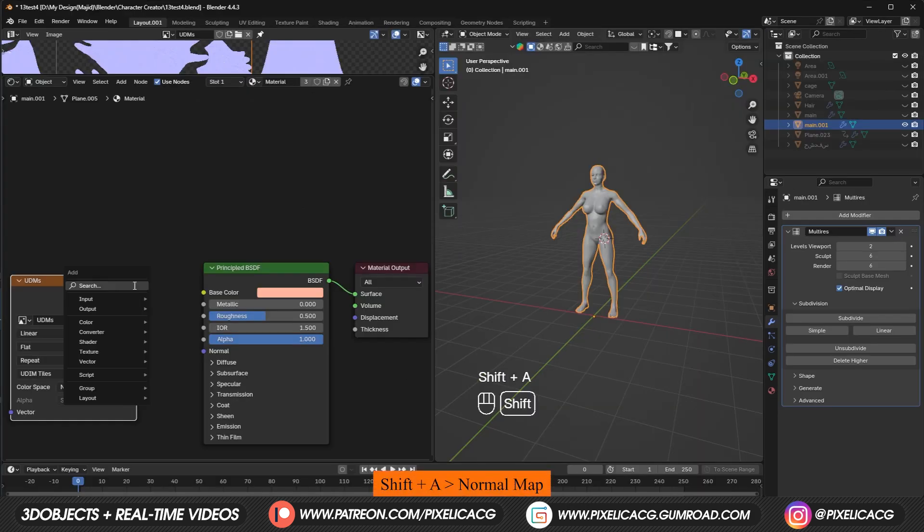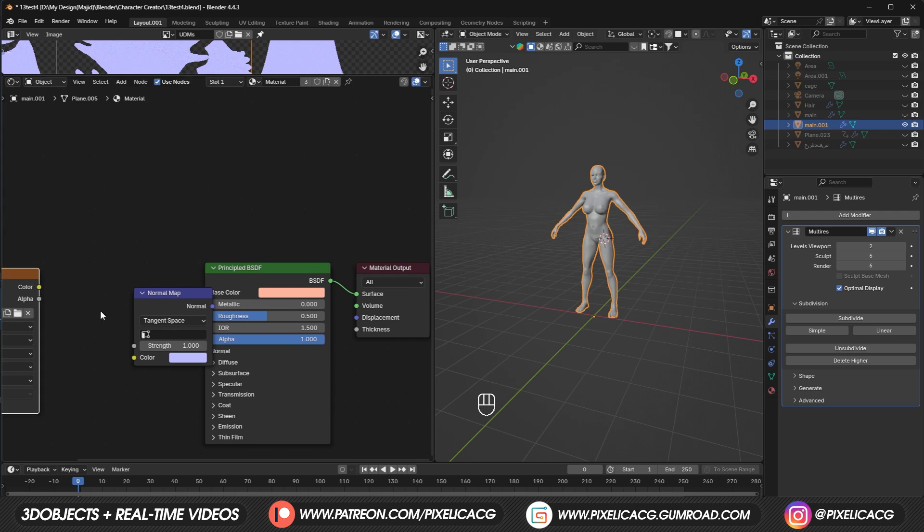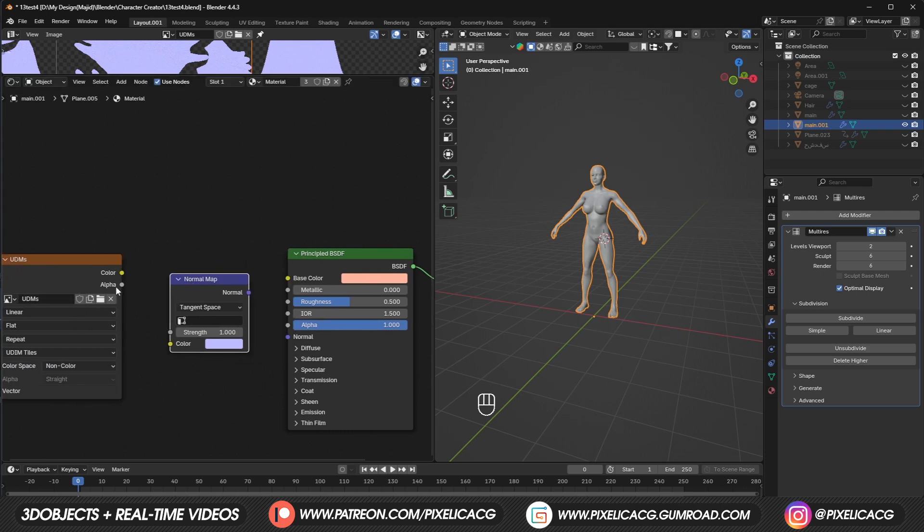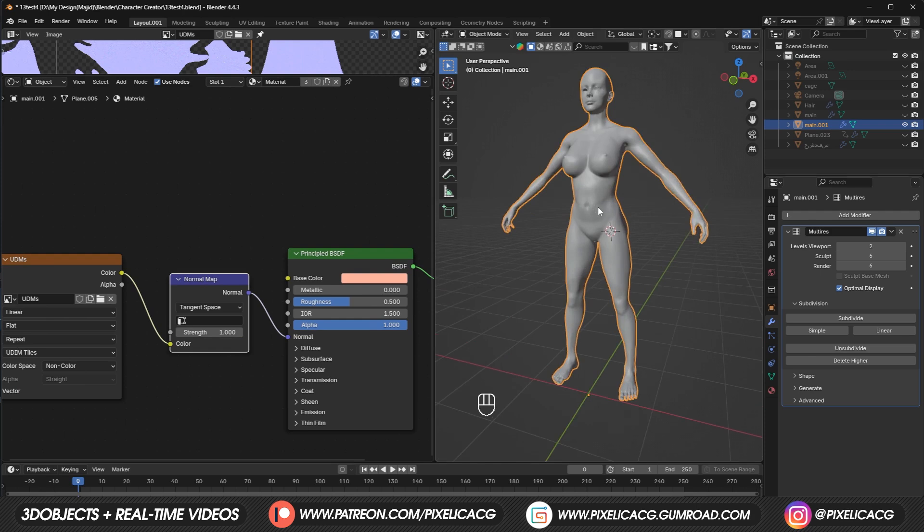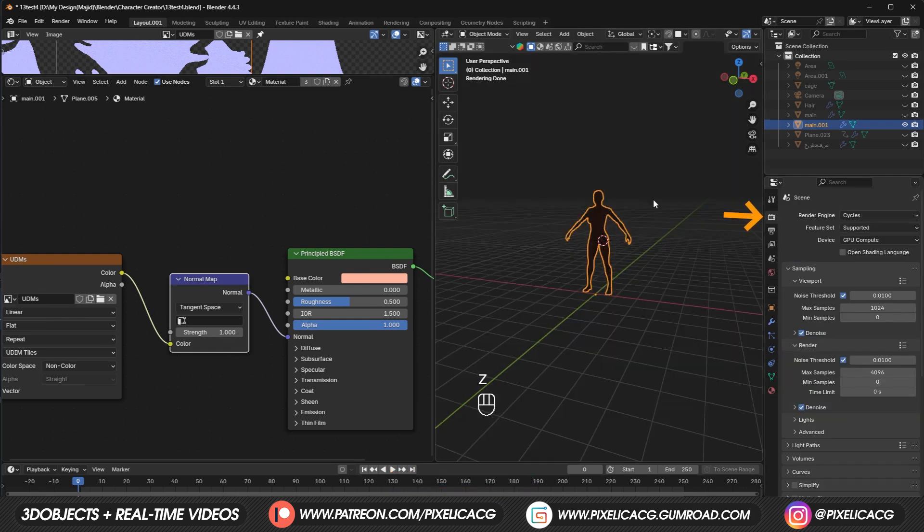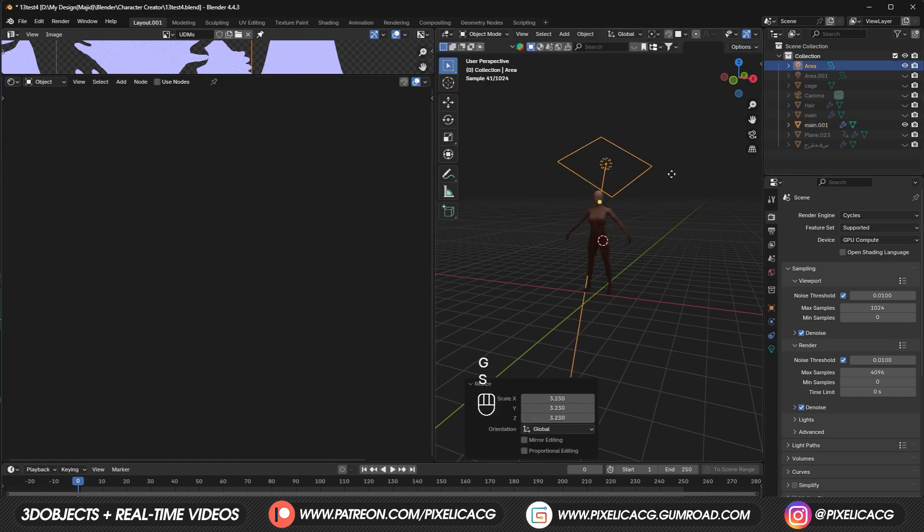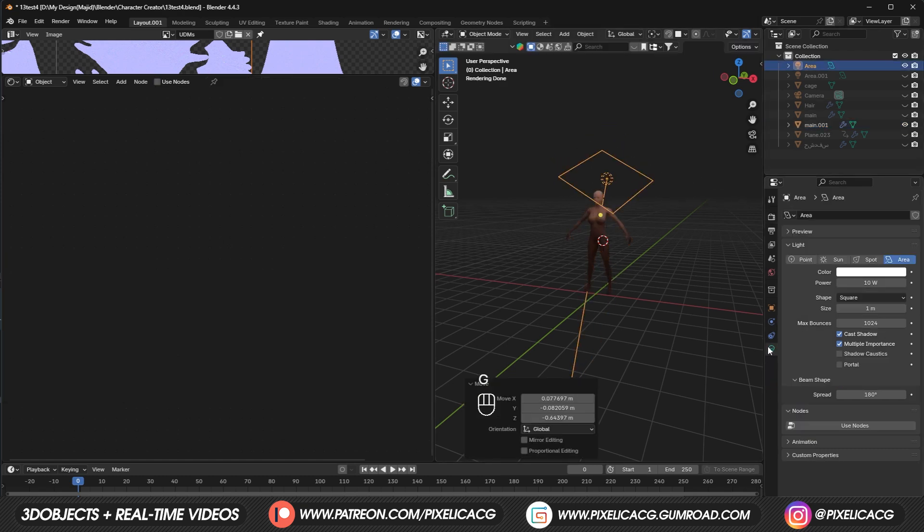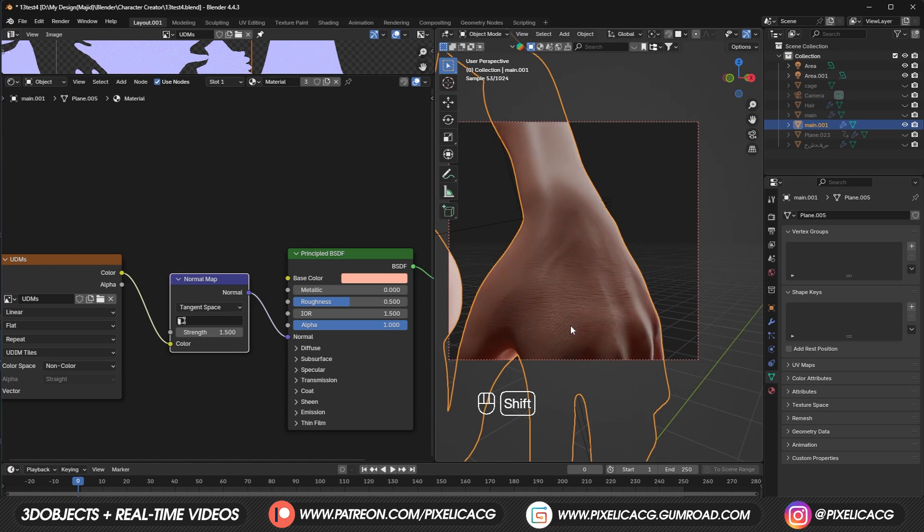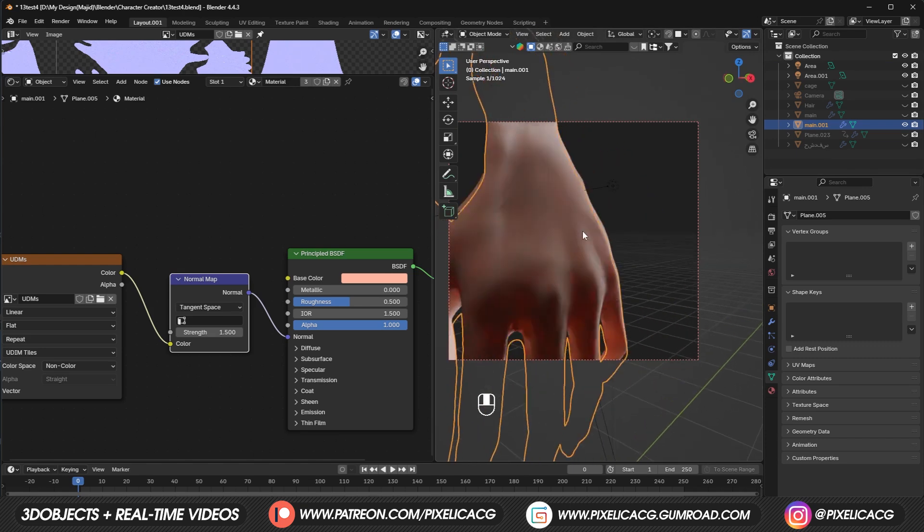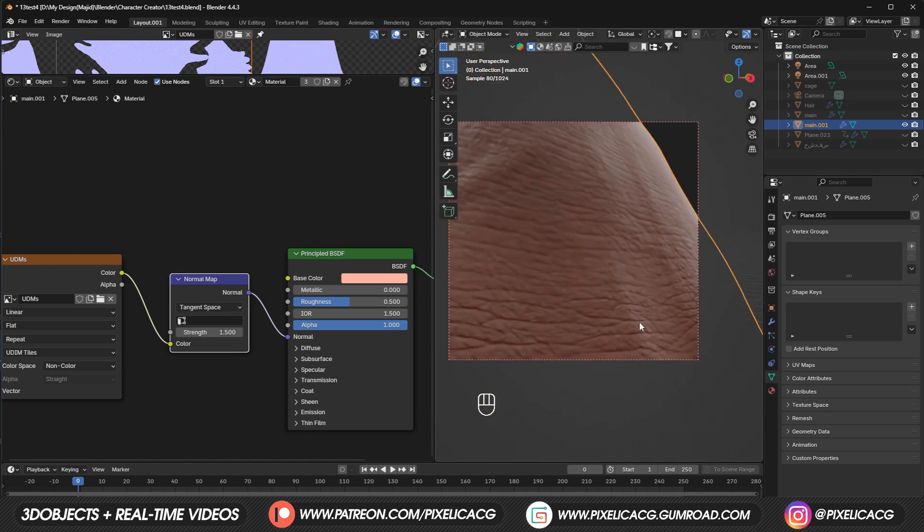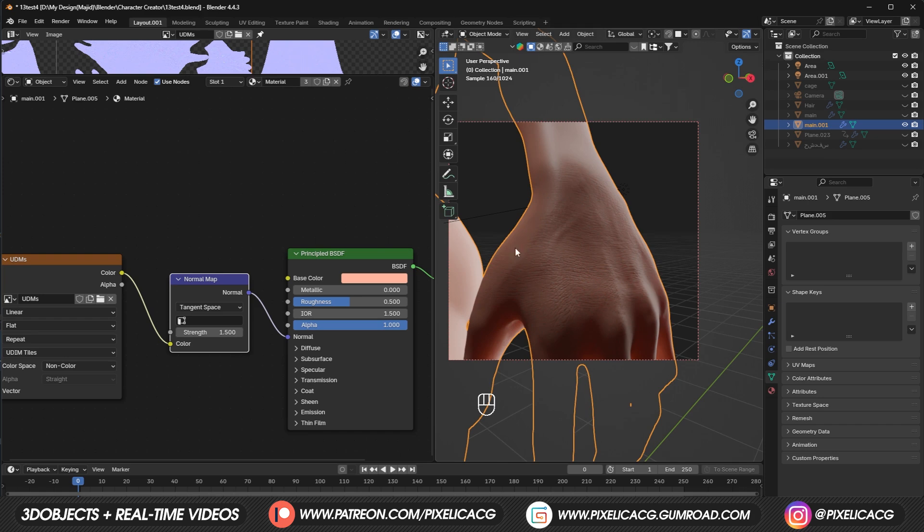Now shift A and add a normal map node. Then connect the UDIM image texture to the normal map and the normal map to the normal of our main principal shader. Then let's switch to render so we can see our normal map in action. My lights are turned off, so let's turn them on and place them somewhere so we can actually see what's happening. If we zoom into the hands, we can see the insane amount of skin details. Also if you think it's too much, you can simply decrease the strength number of the normal map. And that's it.